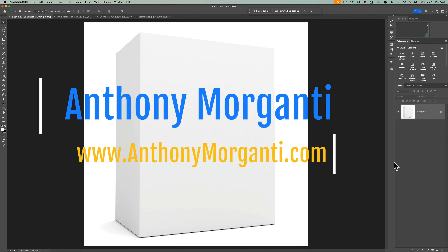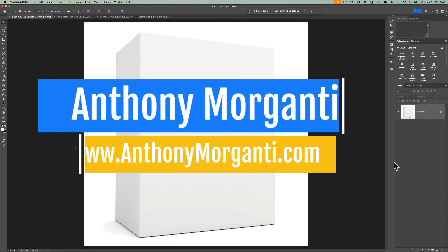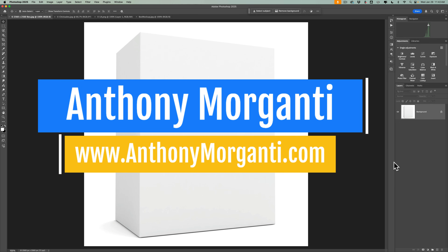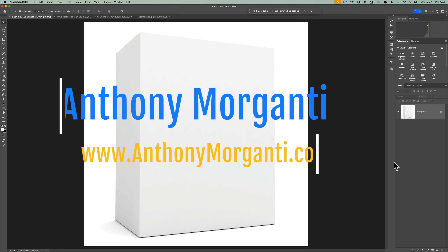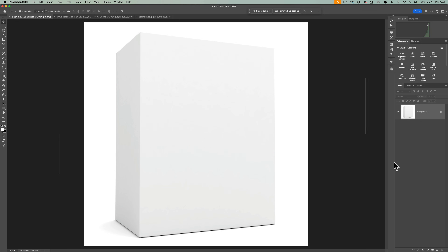Hi everyone, Anthony Morganti here. In today's video, I'm going to show you how to create a box mock-up in Photoshop.